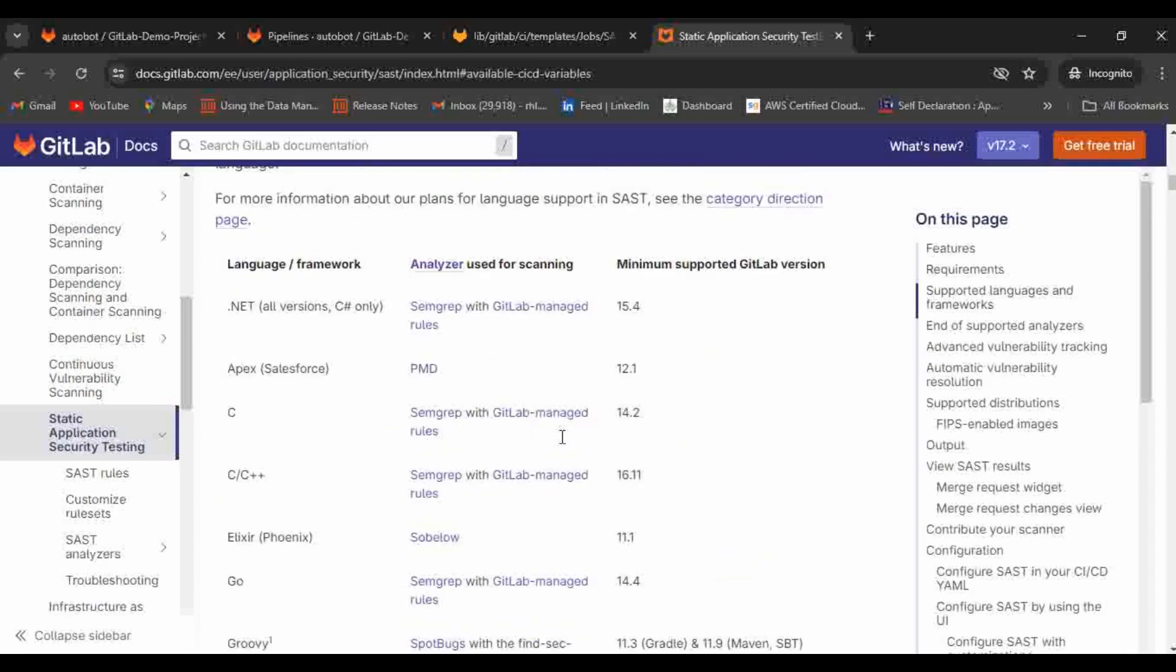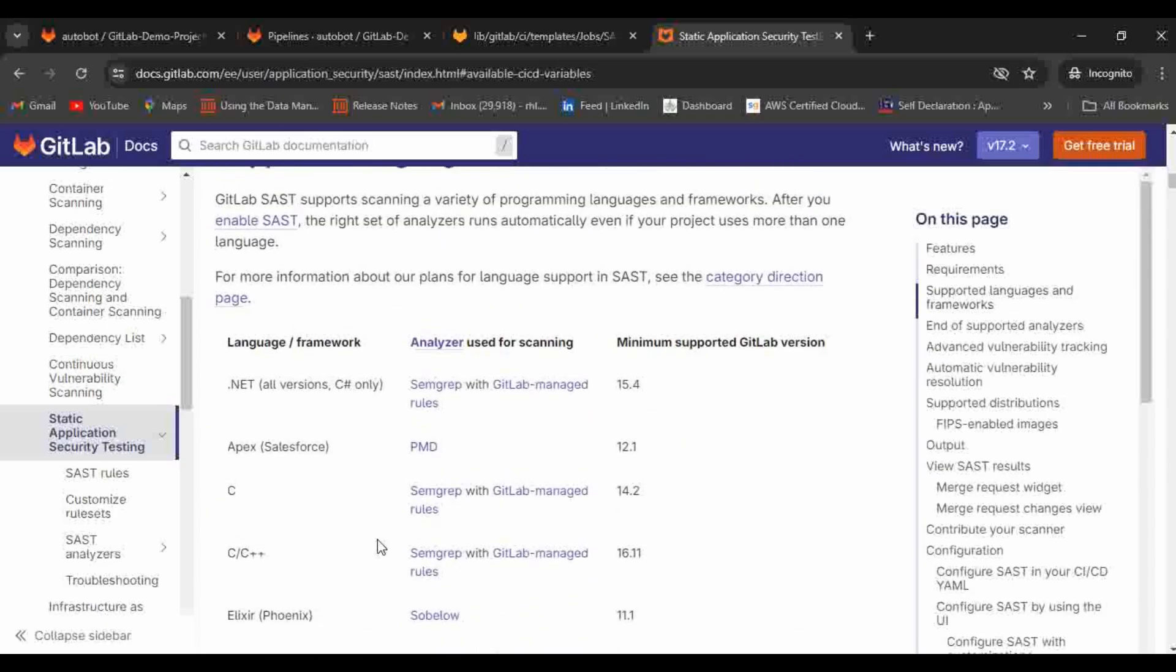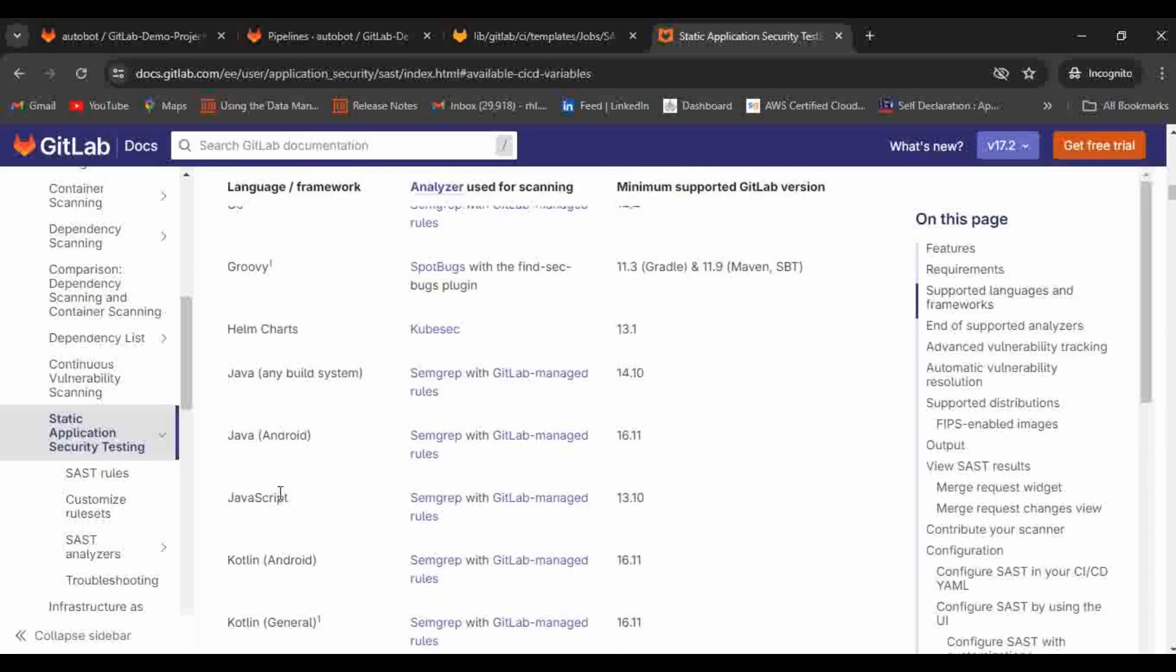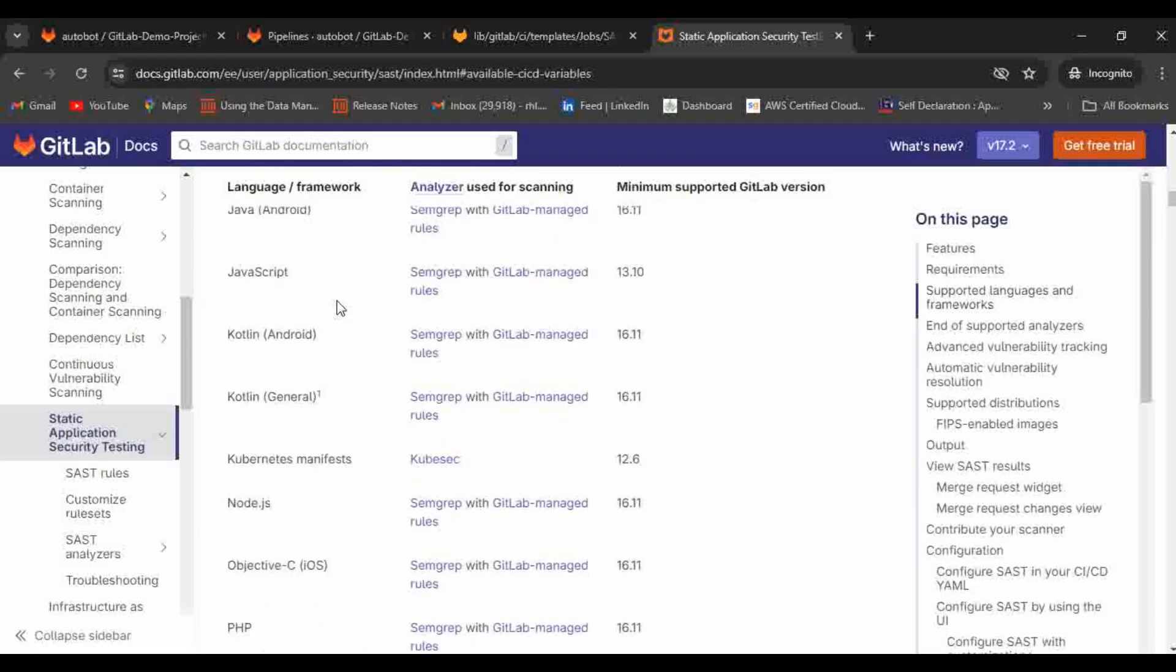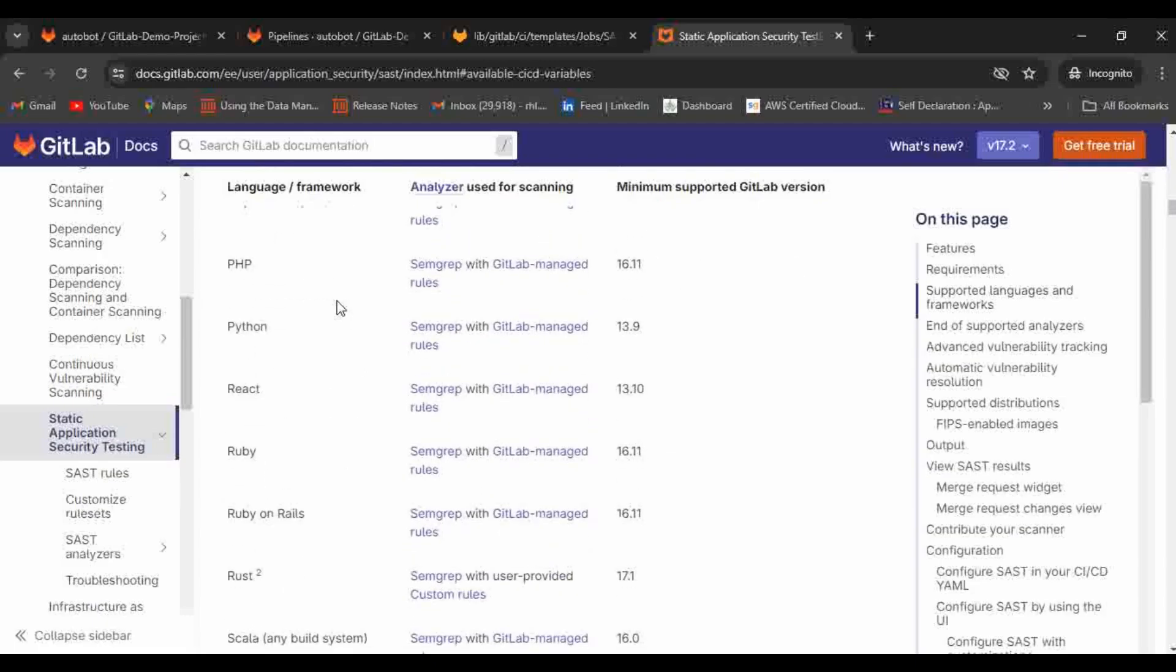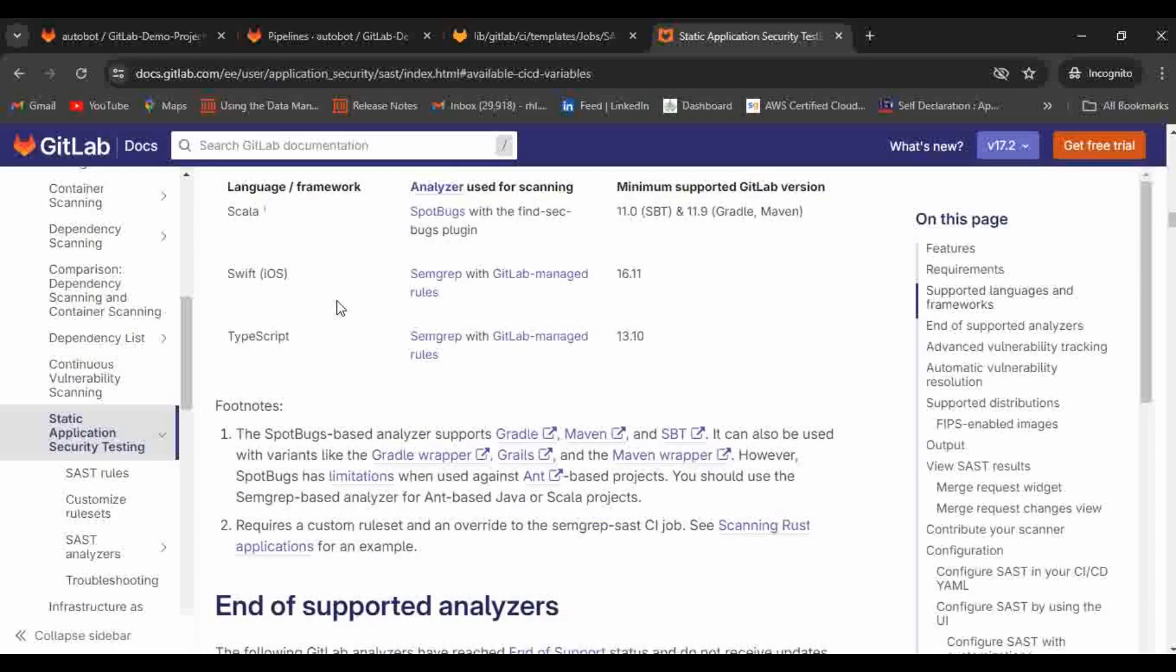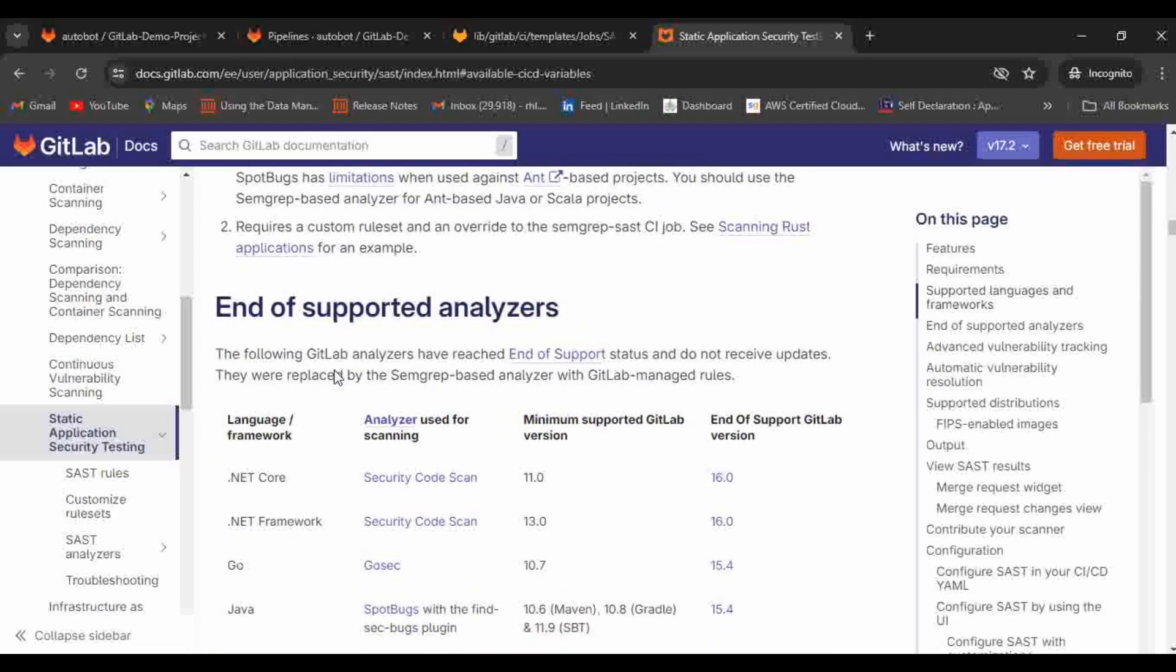These are different languages that the SAST analyzers support: Apex, C, C++, C#, Go, Groovy, Java, JavaScript, Python, PHP, Elixir, Node.js, React, Ruby. It is having a wide list of programming languages that your GitLab is supporting for the SAST scanning.